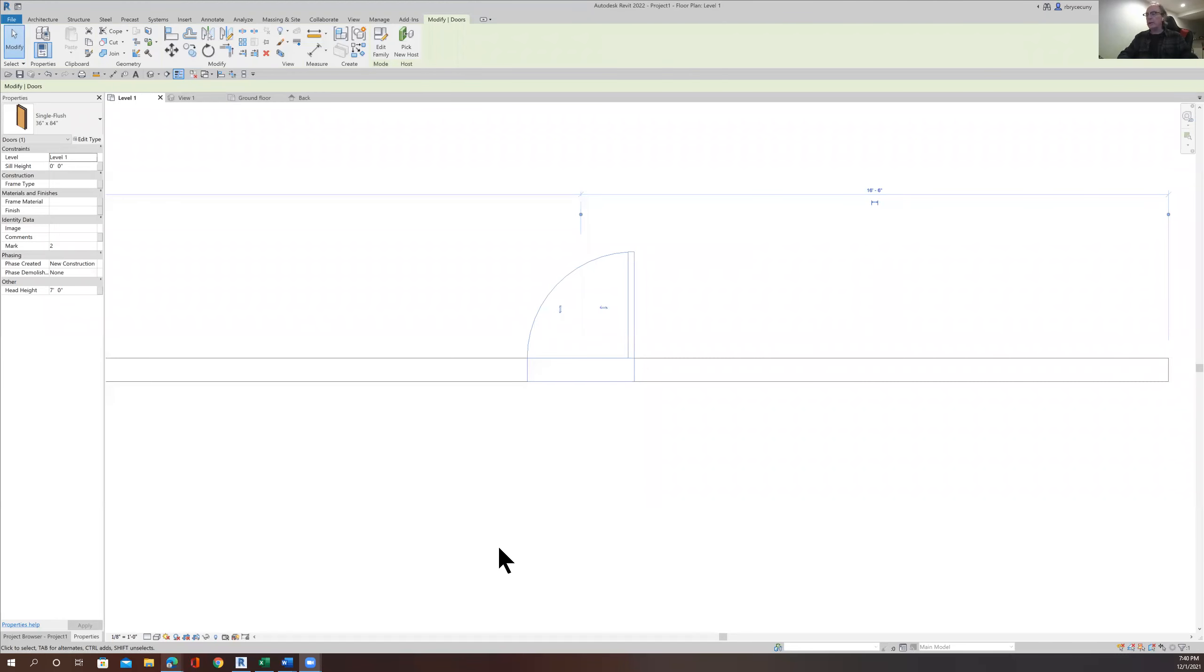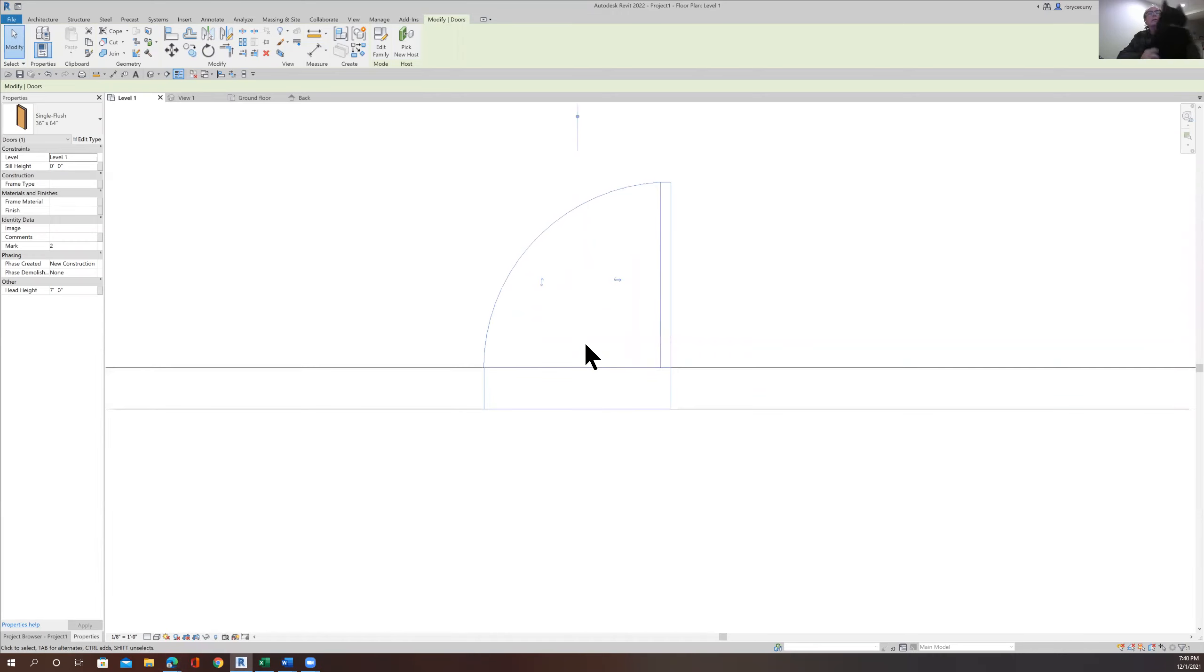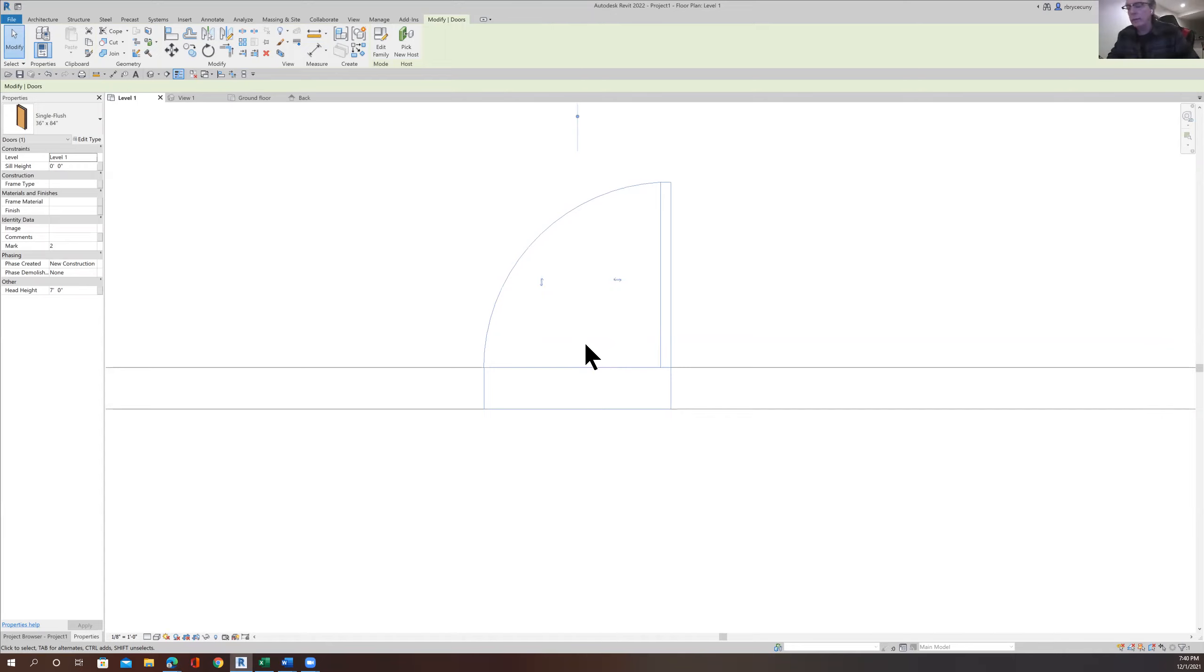All right. Yesterday in class, we were looking at trying to see the casing on the door, and we almost got there, but not quite. So I'll do a quick recording here to show that to you.